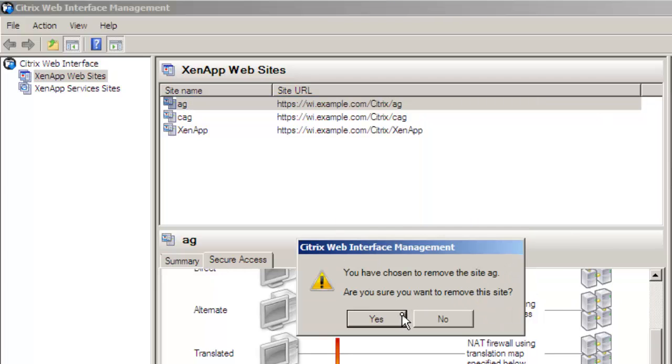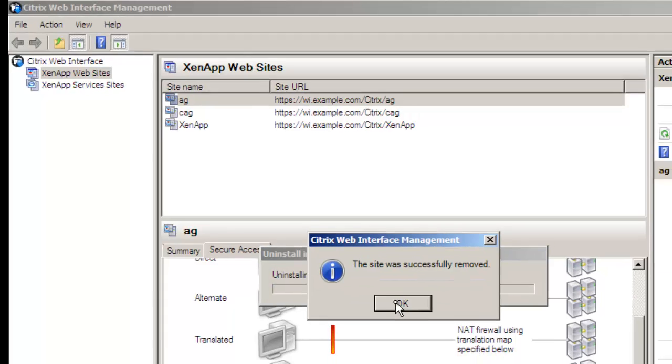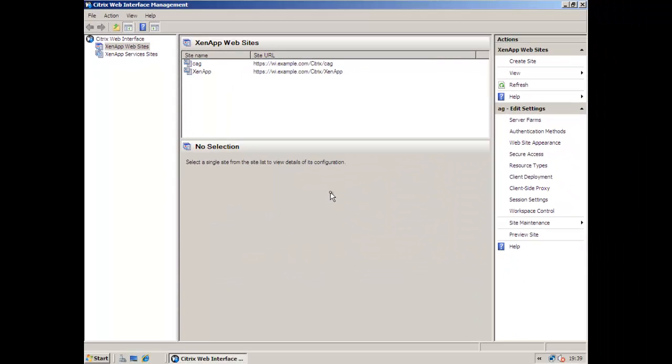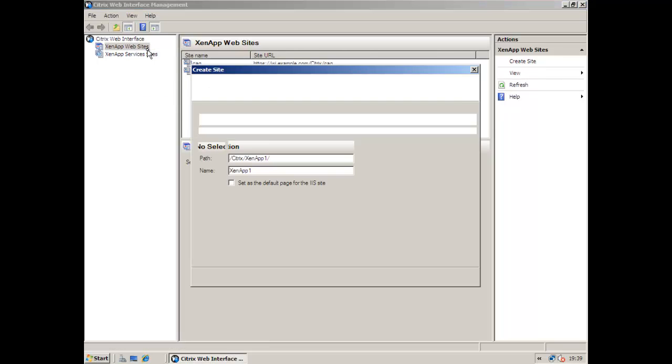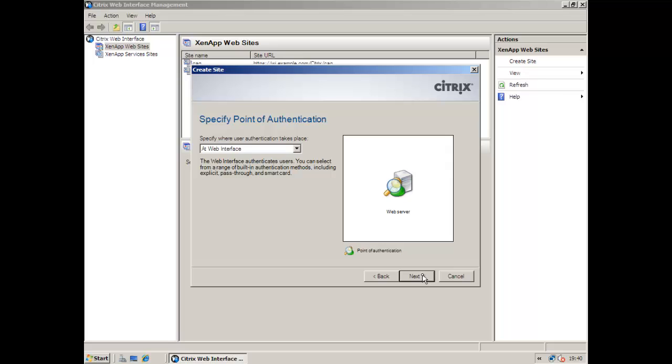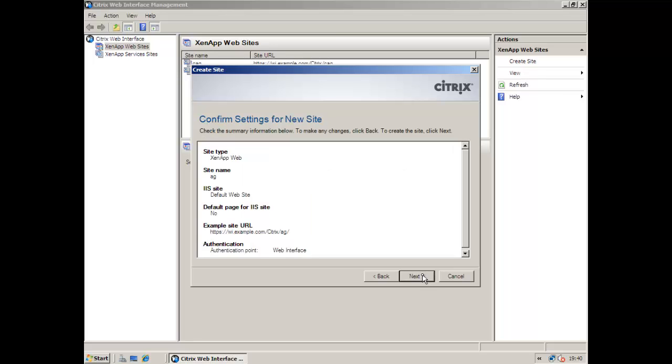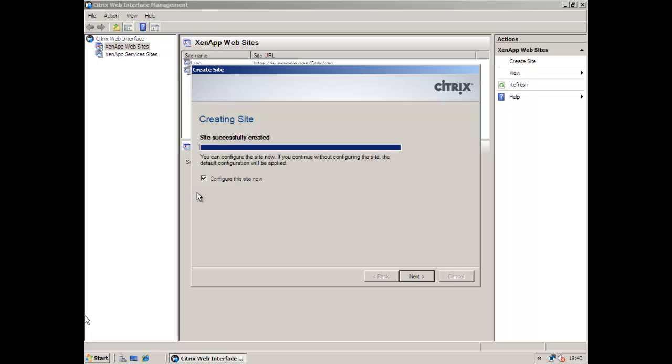Now of course we're going to delete it but you'll see why in a few moments. I've already created a backup of the webinterface.conf. We're going to show you why we should use the backup. So here again we create the new site again. Rather than configuring the site we're going to leave it unconfigured.